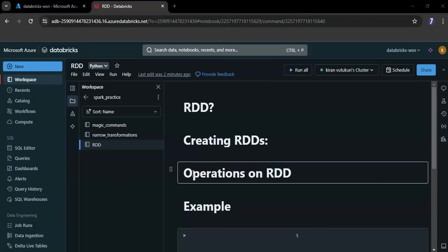Data set - RDDs represent a data set which can be anything from a simple collection of numbers to complex data structures like records from a database. I hope you understand what is RDD.